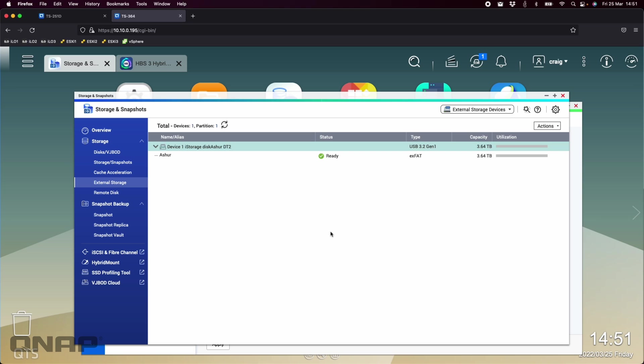Hi, this is the final part to the World Backup Day series of videos that we've done.